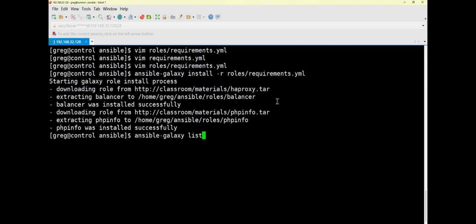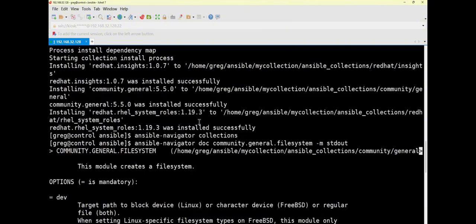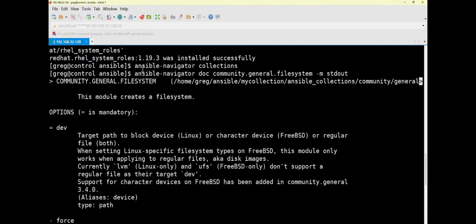Note that the verification method here is different from the previous task. In the previous task we used Ansible Navigator to verify our collections and check which collections were installed. For this task the installed content is different so the verification method is different — don't type the same command for both tasks, otherwise at least one of them will definitely have an issue.